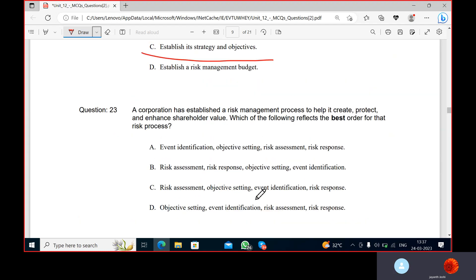A corporation has established a risk management process to help it create, protect, and enhance shareholder value. Which of the following reflects the best order for that risk process? According to me, it can be option A — objective setting first, then event identification.